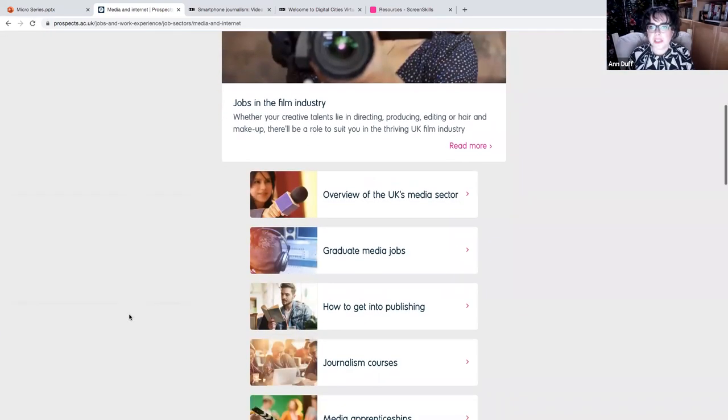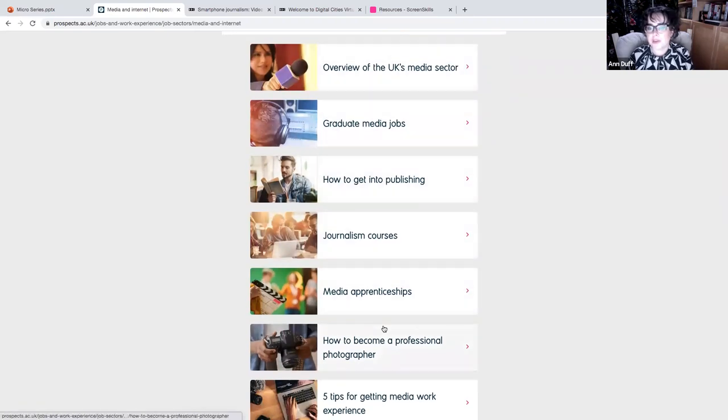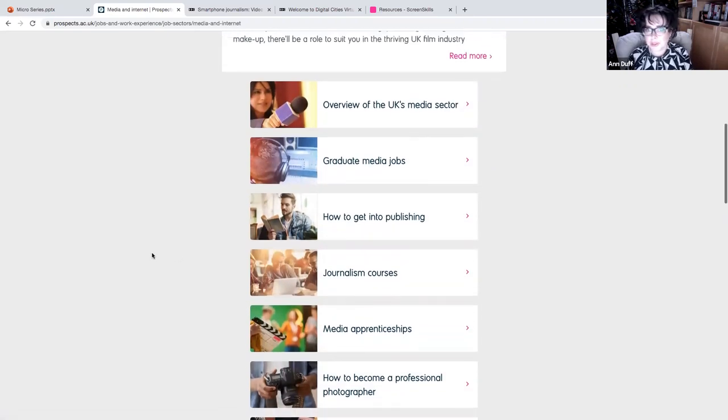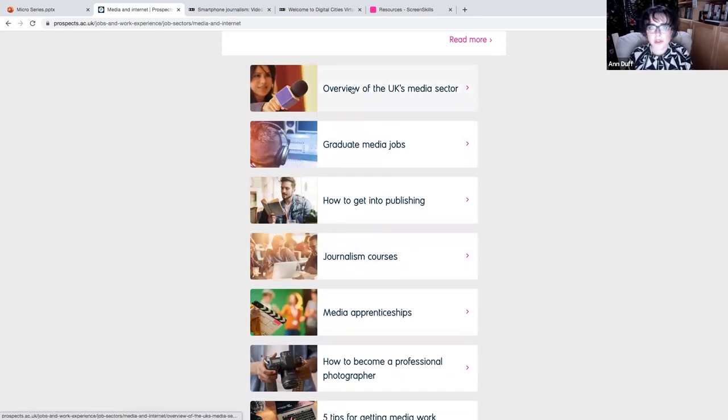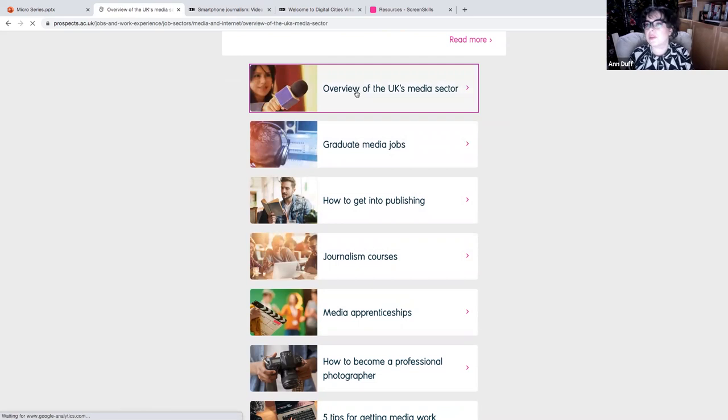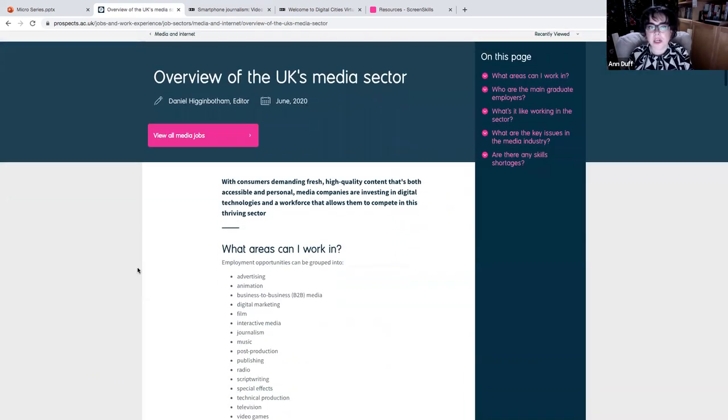And as you can see, lots of, again, really good click-throughs. Now, I'm not going to go through all of these for you. This is something that you can do, obviously, in your own time. But I'm going to go to this one, overview of the media sector.